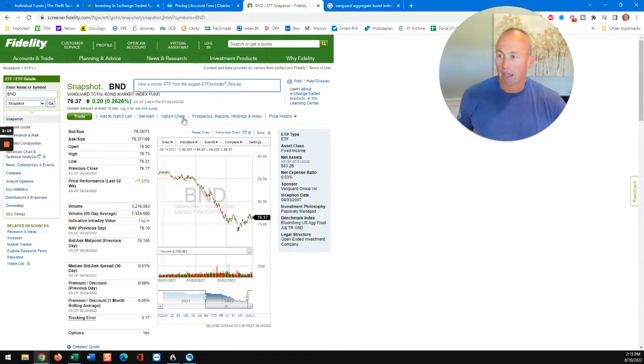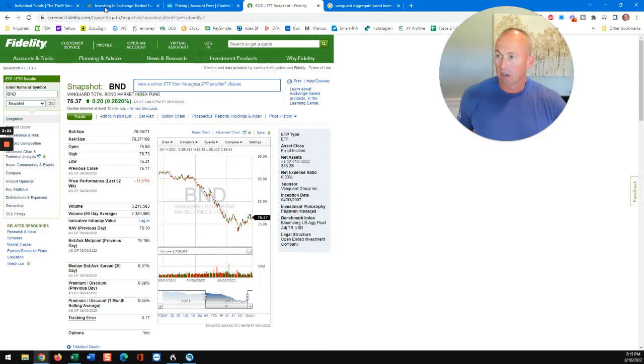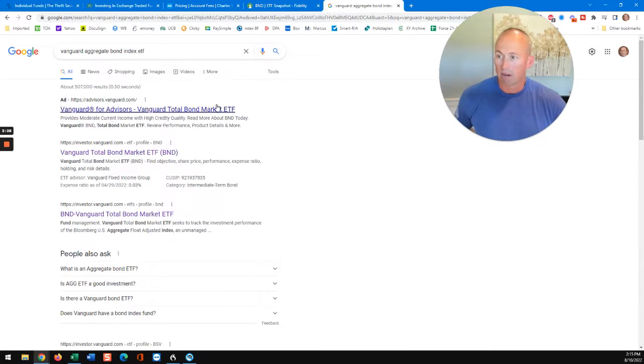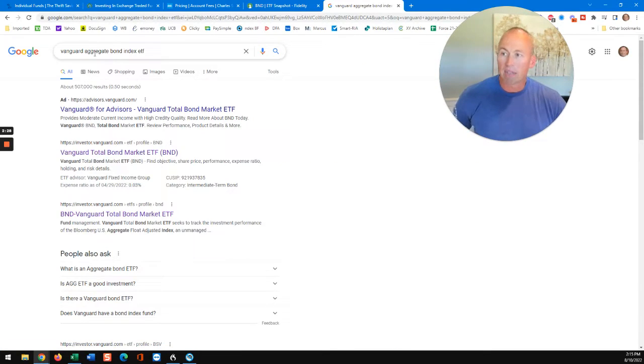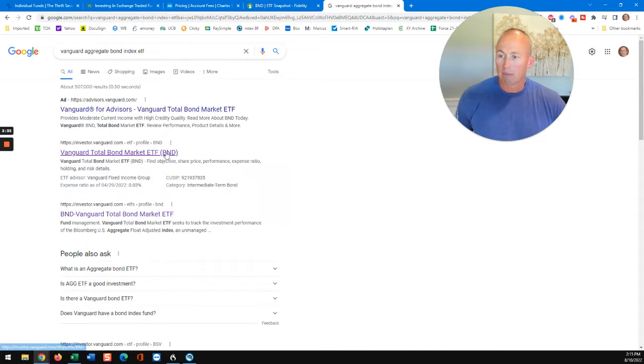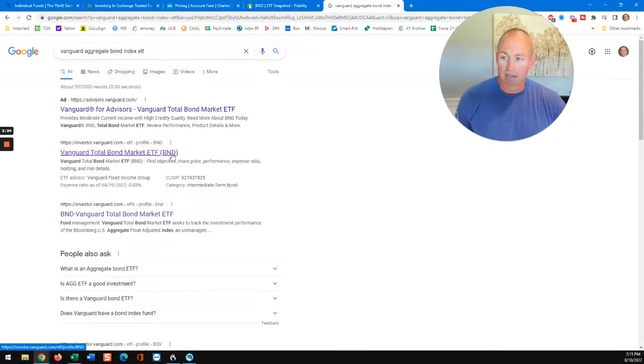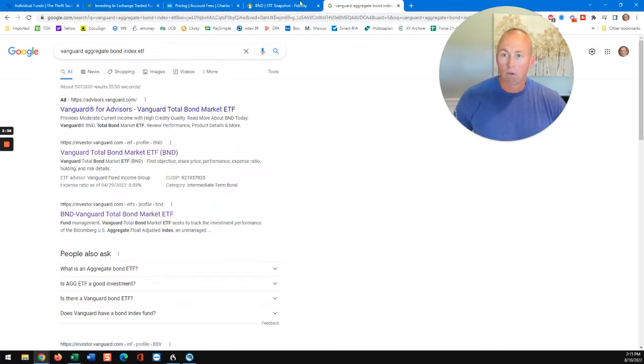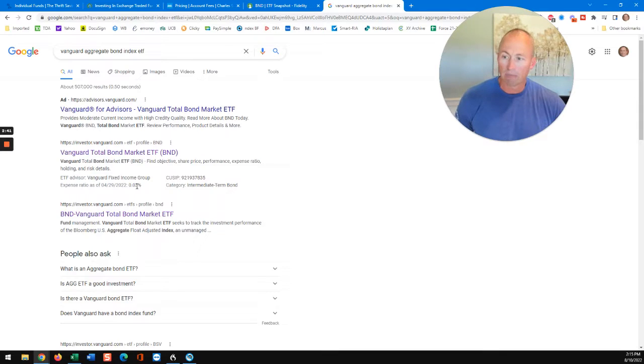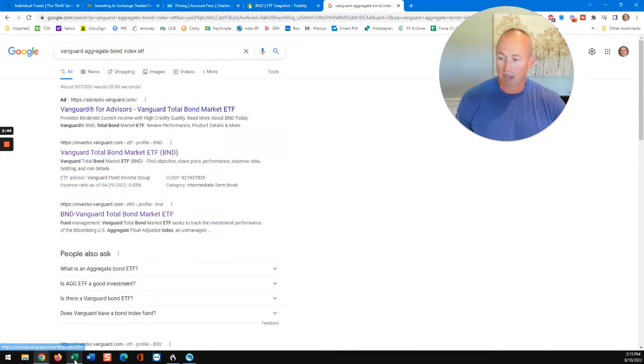We just saw those, the F fund, the expense ratio is 0.058. So if you want to find a comparison, one easy way to do it. I'm looking at the expense ratios today, which they may change tomorrow. You can look up ETF pricing. I just typed in Vanguard Aggregate Bond Index ETF, and what pops up is BND, right here.